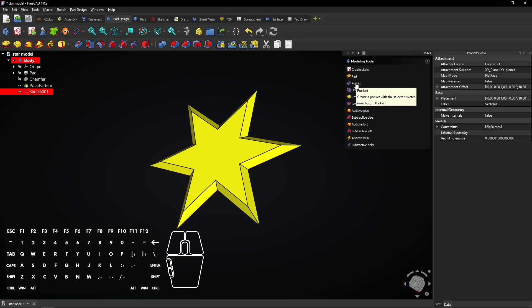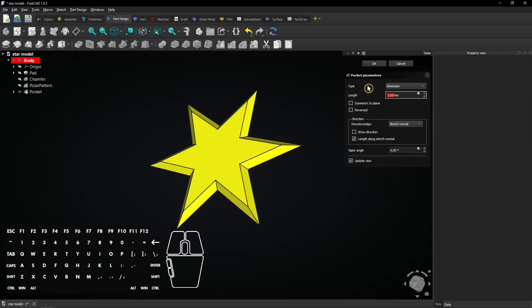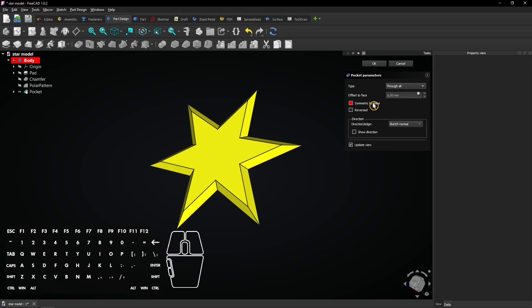Then select the pocket tool and choose through all. Also check the symmetric to plane box and click on OK to apply.